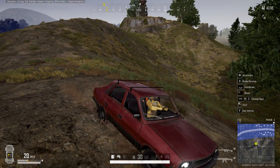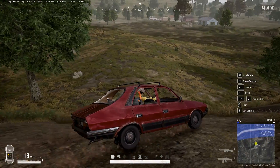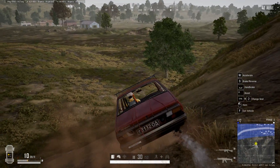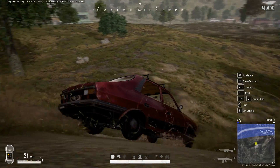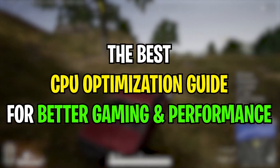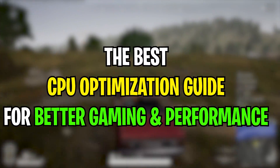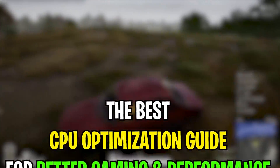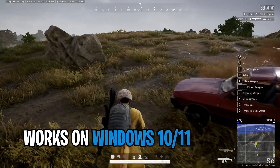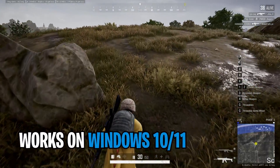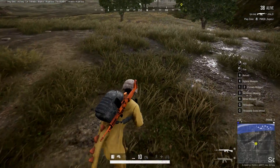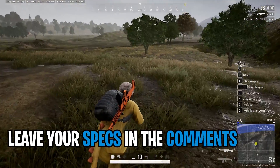Hey guys, BearFox here and welcome back to another most requested video. Apparently you guys are facing issues with your CPU, so here is the most efficient and optimal guide for optimizing your CPU. This will work on both Windows 10 and Windows 11, so stay tuned and watch this video till the end.